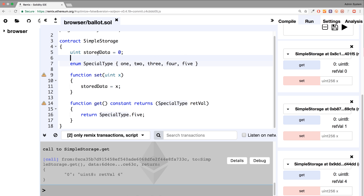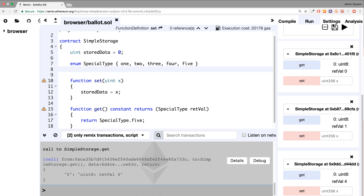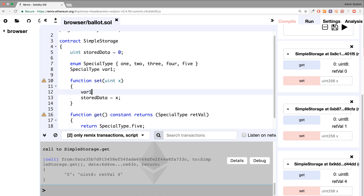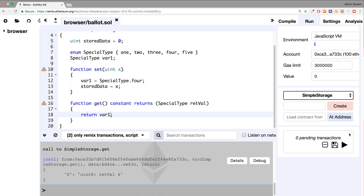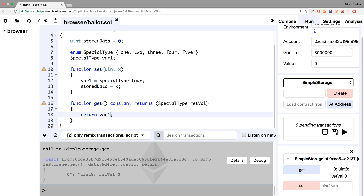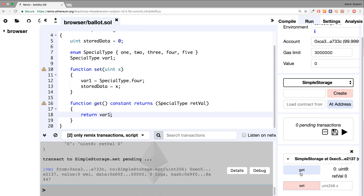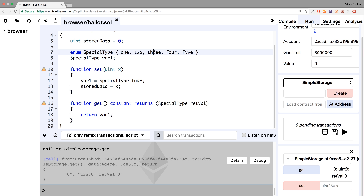You can't assign this to an integer variable. But what you can do is create a special type variable — I'll call it var1. And var1, I could assign something. I could do var1 equals special type dot 4, for example. And I could just print out var1 here. So now, if I delete all these old contracts and click create, if I click get it just puts 0 because nothing's been assigned to it. If I click set and then click get, it gets 3 — because remember, 0, 1, 2, 3.